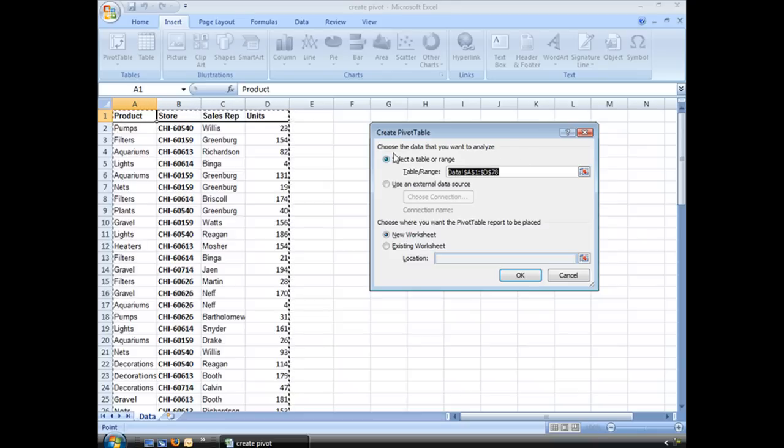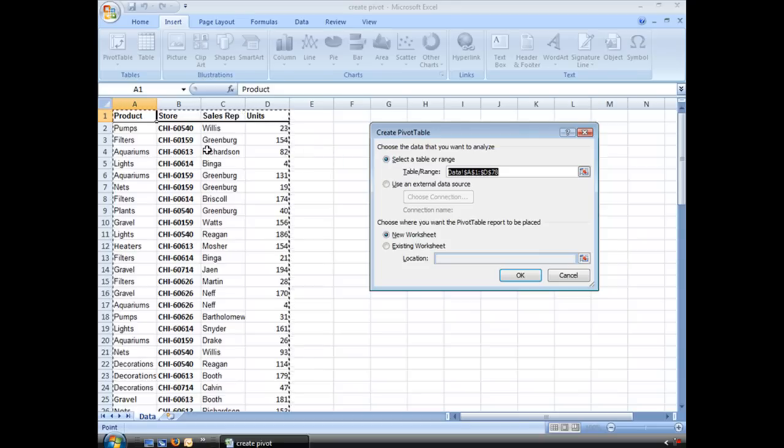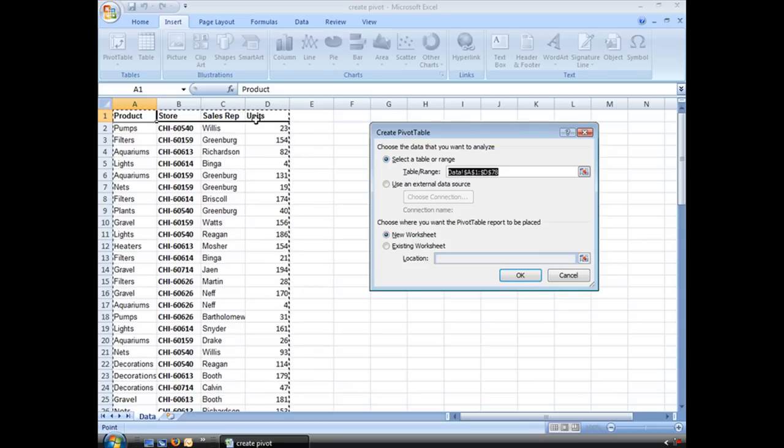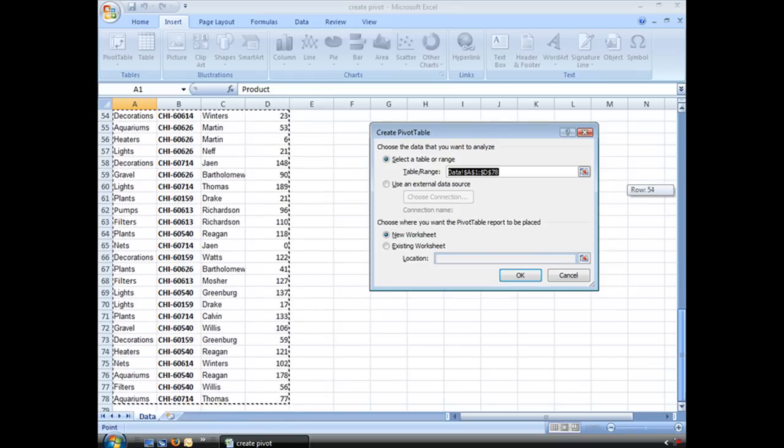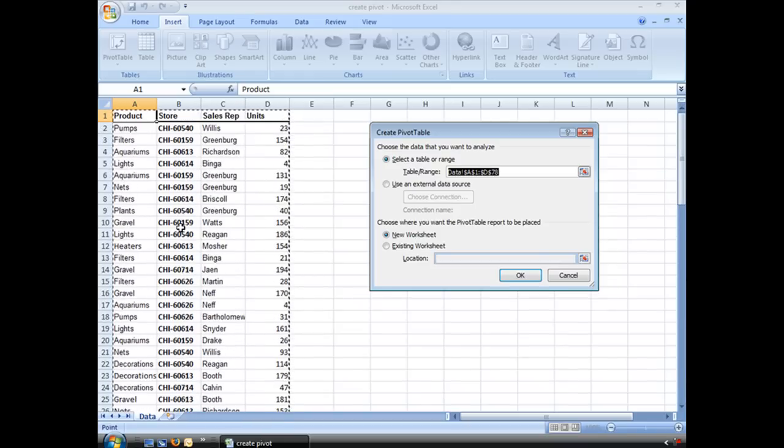And we see we get our Create Pivot Table window. And the first thing it says, choose that data we want to analyze. And we have two choices, select the table or range. Which, because we already had a cell selected in our table, it's already done for us. Notice I have my dancing ants all the way around all of my data. And that's great, that's what I'm looking for.